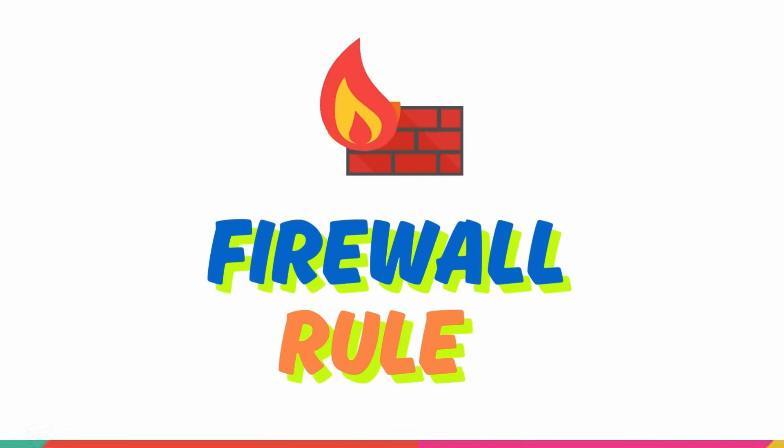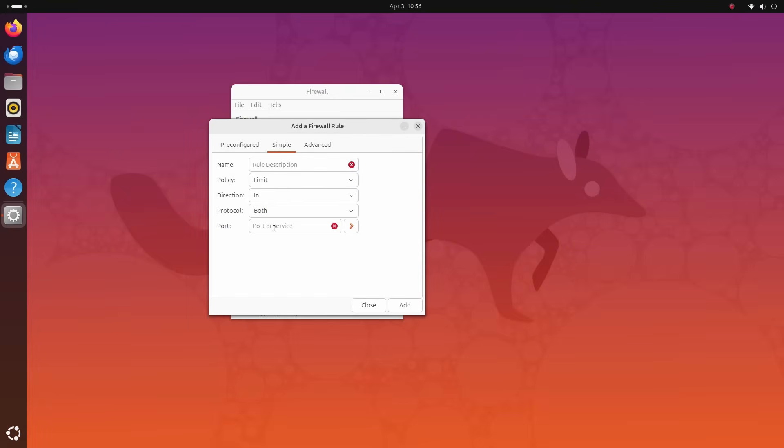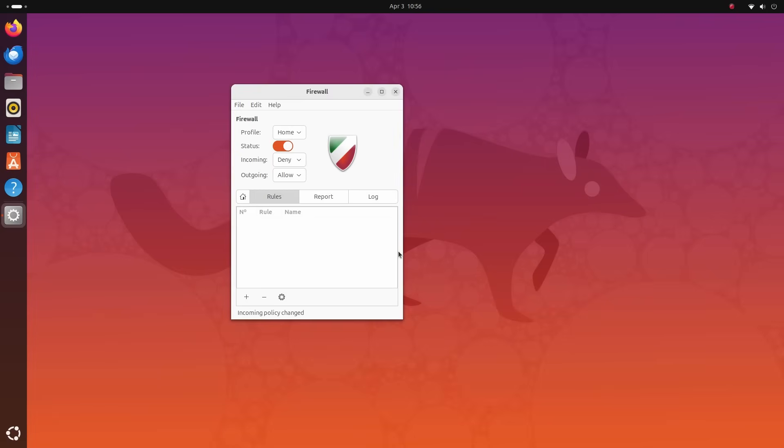Now that the firewall is up and running, all incoming requests will be automatically blocked. But you don't necessarily want to block all the incoming traffic.